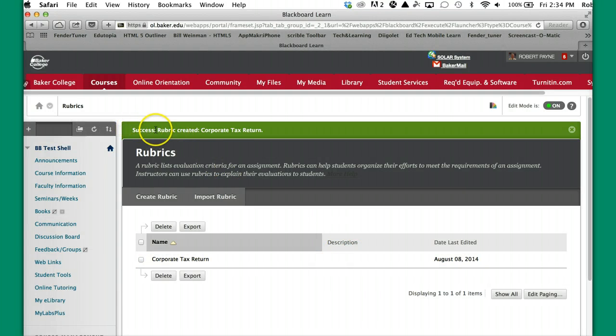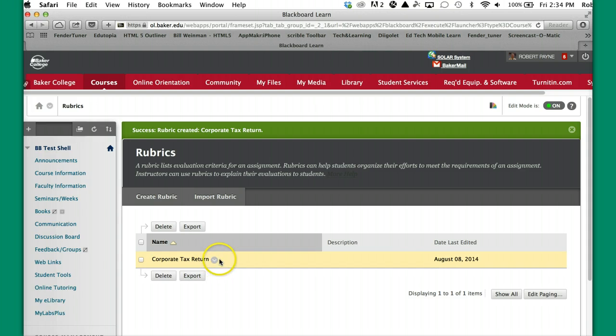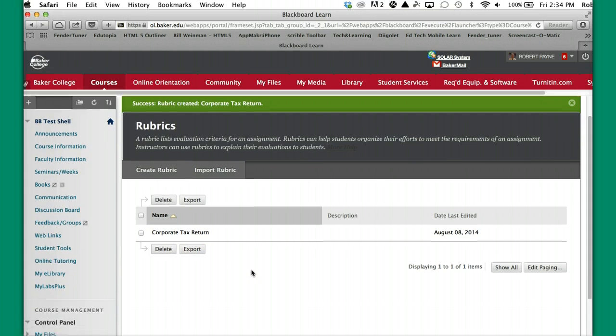So if you come all the way down to the bottom, you're going to click submit. So then you'll get this success rubric created, corporate tax rubric, and there you see it right here. So now we've just successfully created a rubric.